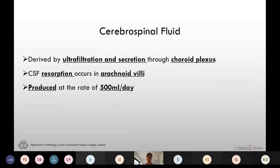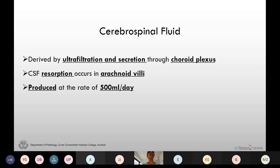Cerebrospinal fluid is the fluid that surrounds the brain and the spinal cord. It is formed in the ventricles by ultrafiltration and secretion through the choroid plexus — it is basically the ultrafiltrate of plasma. The CSF is reabsorbed into the blood through the arachnoid villi of the dural venous sinuses.